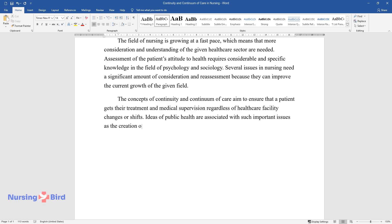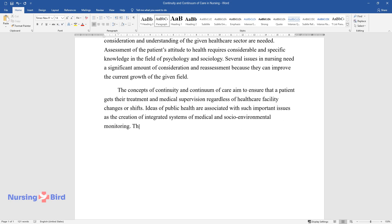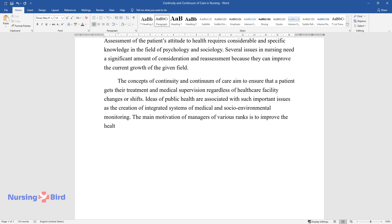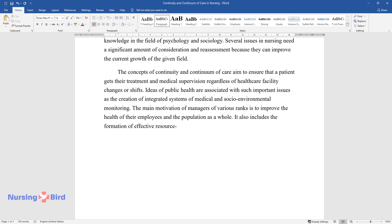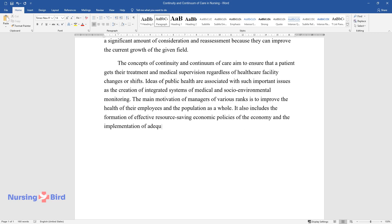Ideas of public health are associated with such important issues as the creation of integrated systems of medical and socio-environmental monitoring. The main motivation of managers of various ranks is to improve the health of their employees and the population as a whole. It also includes the formation of effective resource-saving economic policies and the implementation of adequate personnel policies.